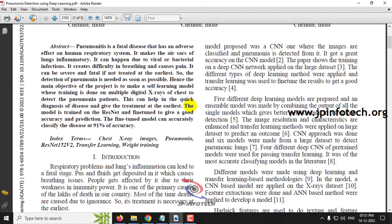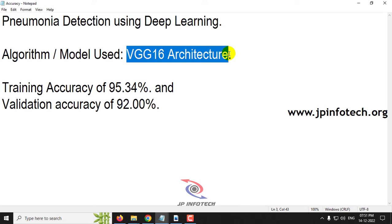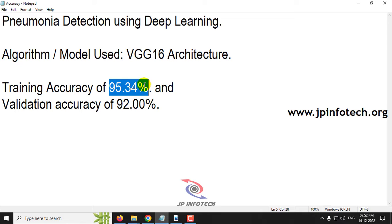The detection of pneumonia is needed as soon as possible. The scientific way of approaching pneumonia detection is using a deep learning model. In this paper, the author made a self-learning model using multiple digital chest X-rays to detect pneumonia patients. The authors used ResNet in the base paper, but we are going to use our proposed model VGG16 architecture as our contribution. The training accuracy achieved is 95.34% and the validation accuracy is 92%.